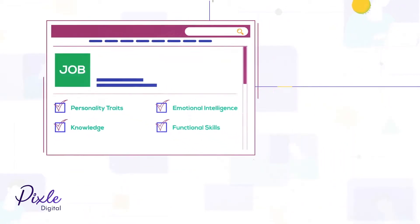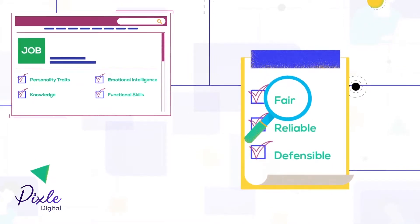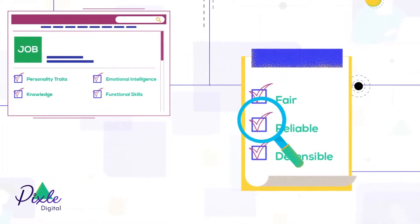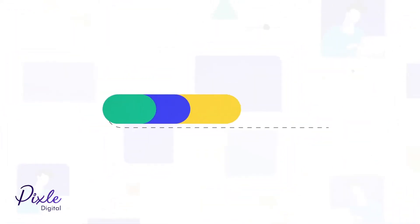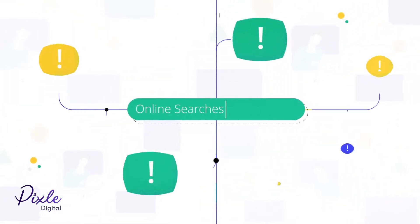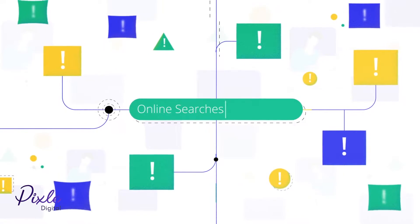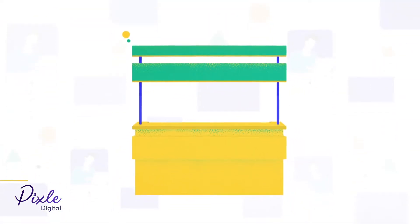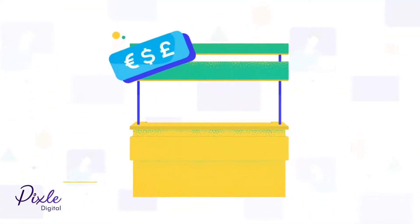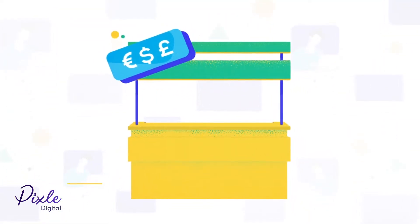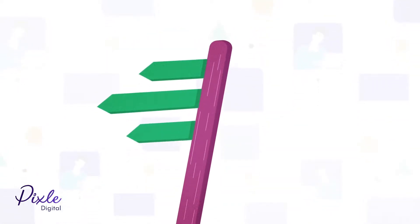But you need a fair, reliable and defensible assessment and they are not easy to find. Online searches include millions of irrelevant results. Annual trade shows represent vendors with large marketing budgets rather than the best solution. What if there was a better way?